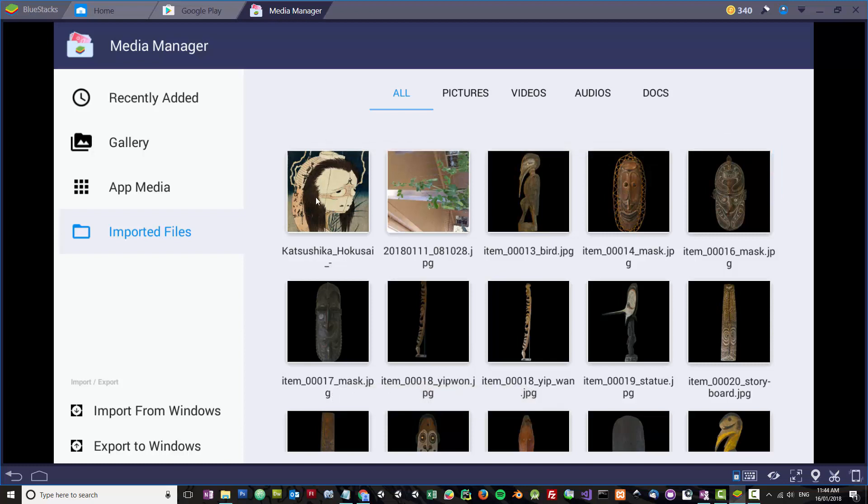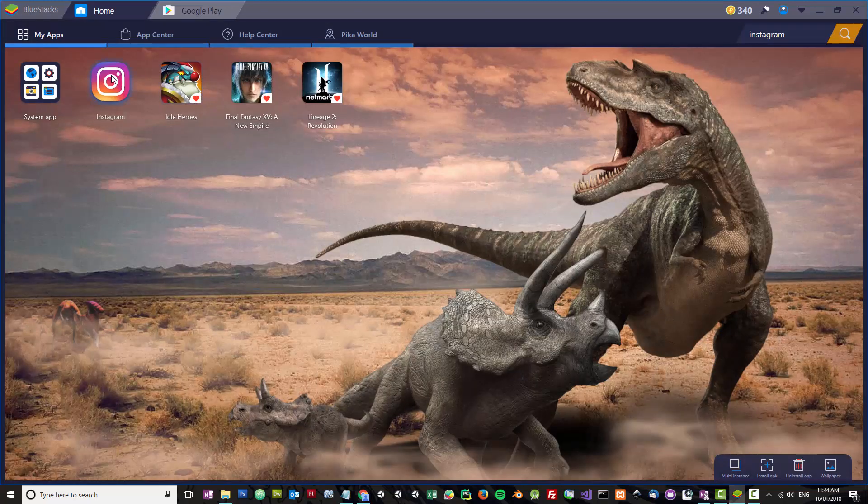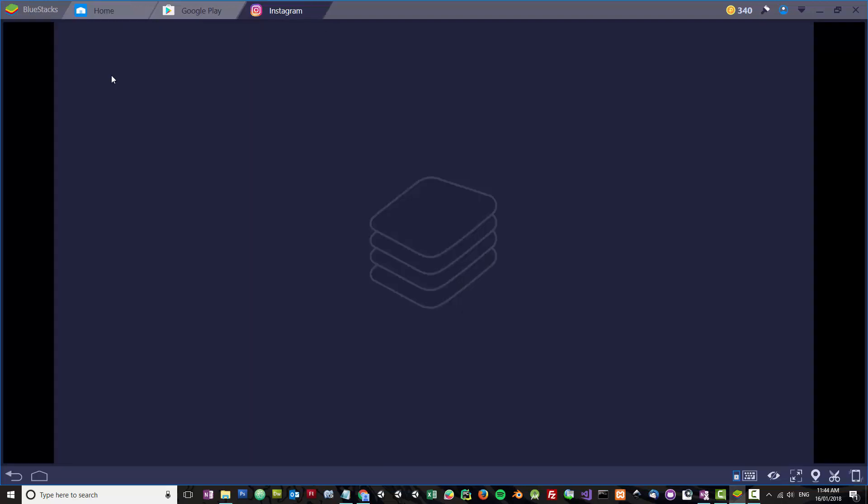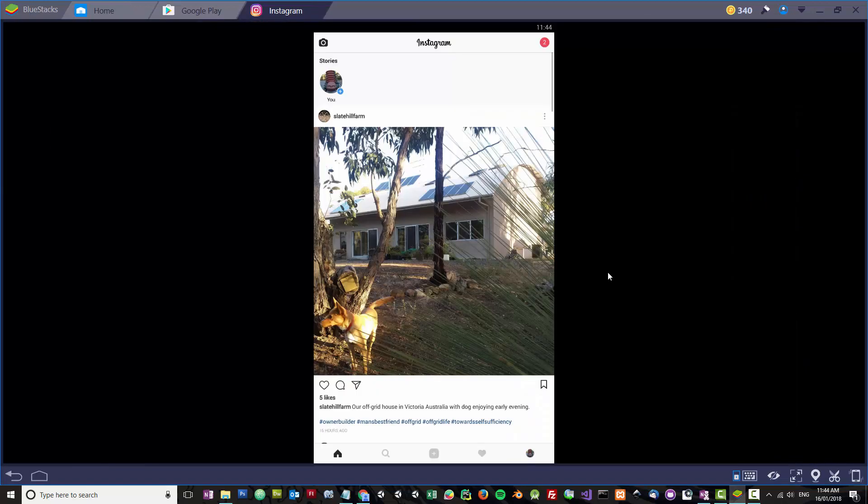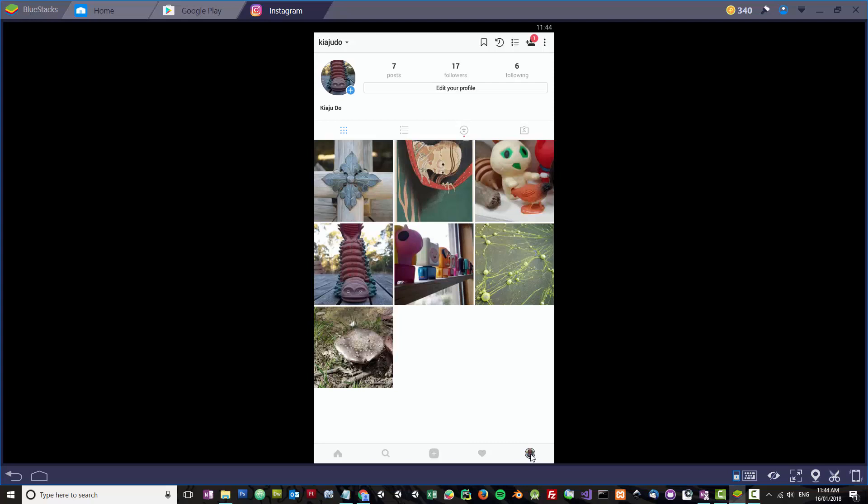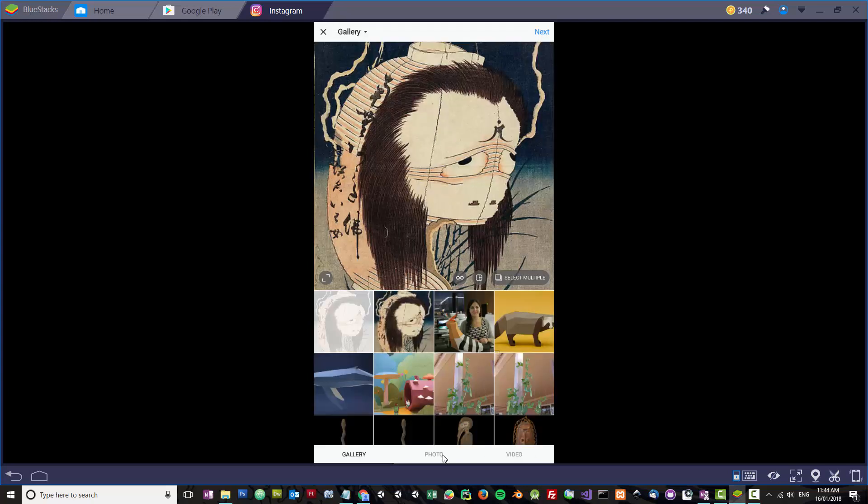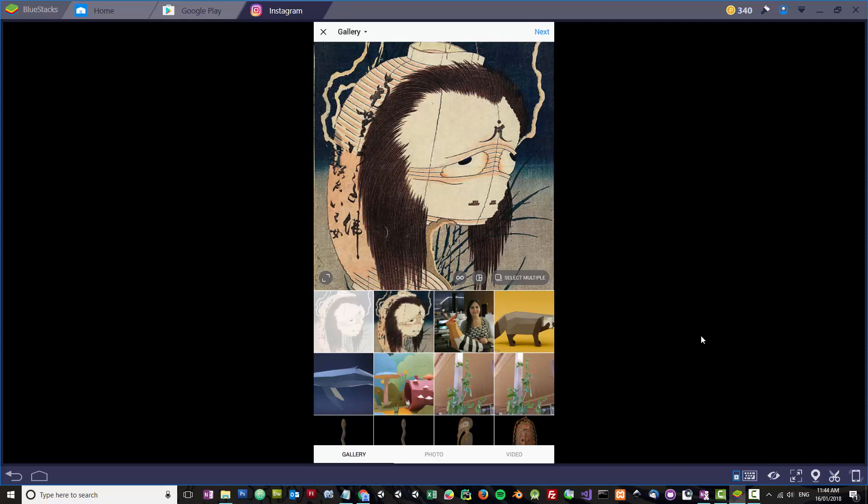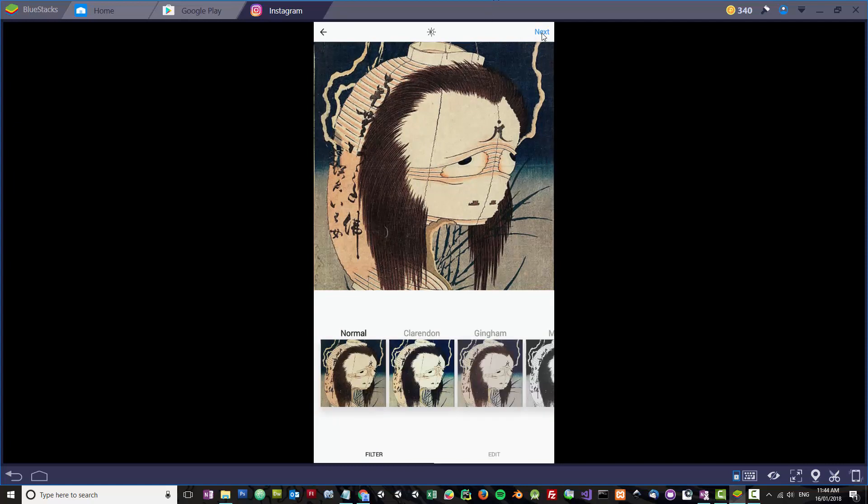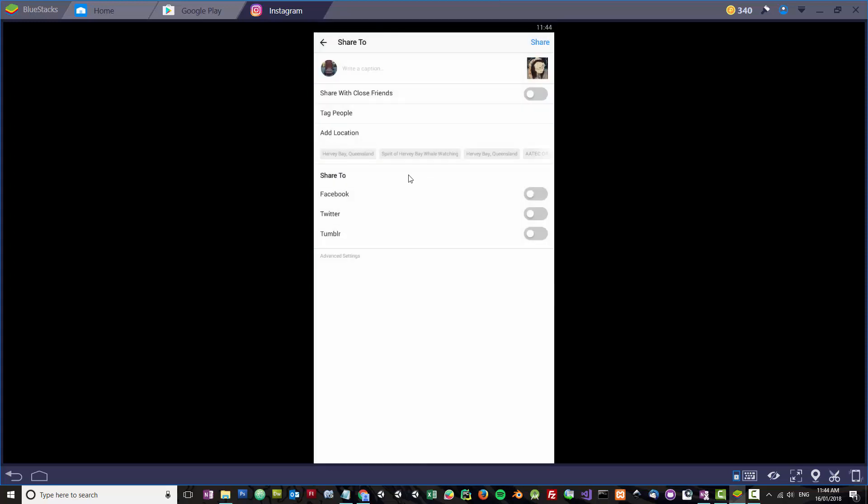The next thing you want to do is close that and go into Instagram and click on this guy. You can see here it's in the library and ready to upload. All I do is click on Next, then click on Next for no filter.